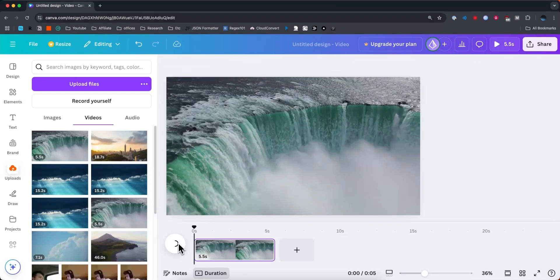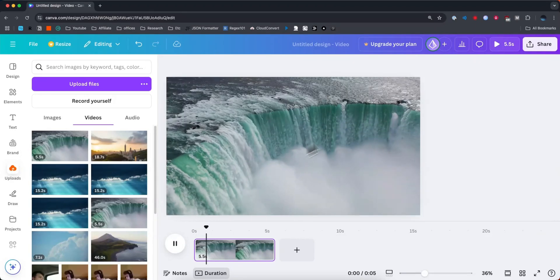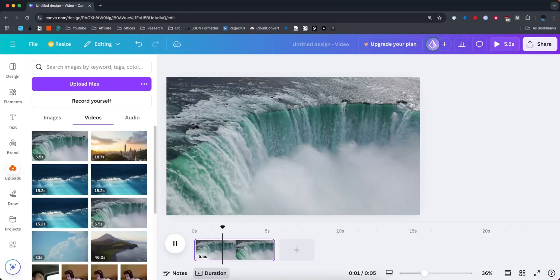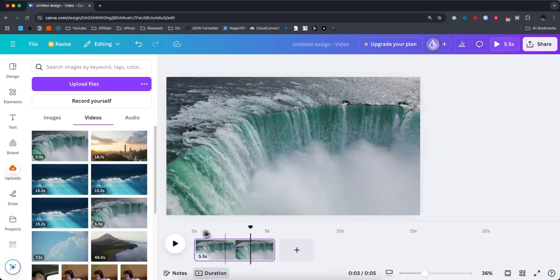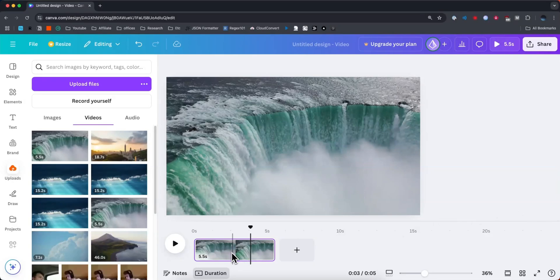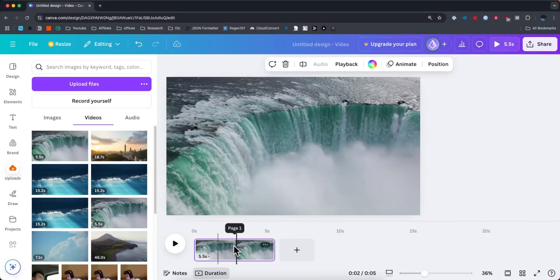And now if we play the video, it should play the video in the entire canvas. So if you want to do any chopping or trimming, you can do so in the timeline area at the bottom.